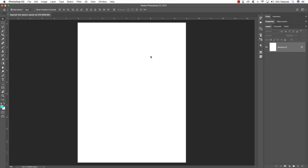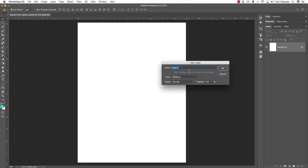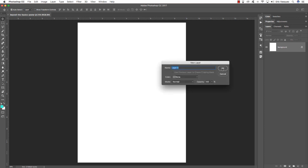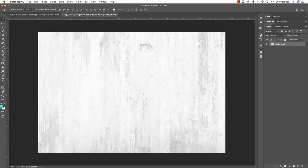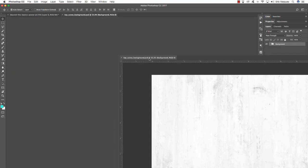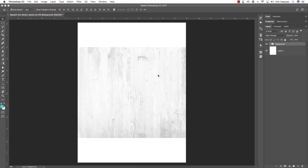Once we have this open, double click on the background layer to unlock it and hit OK. Now navigate to our freebie folder for this tutorial to open up our background. I've got my background open — I'm going to drag this tab off to the side so I can see, then grab the background folder, hold Command and Shift, and drag and drop it into my document.